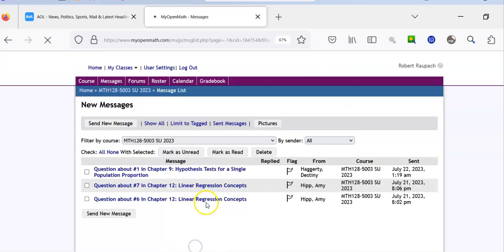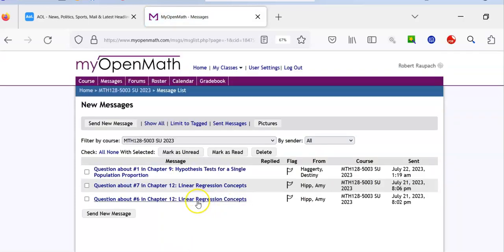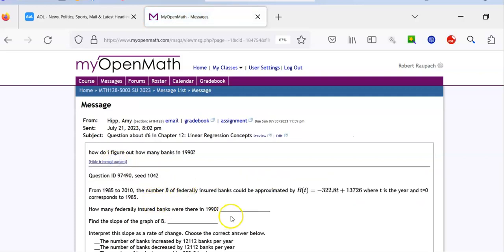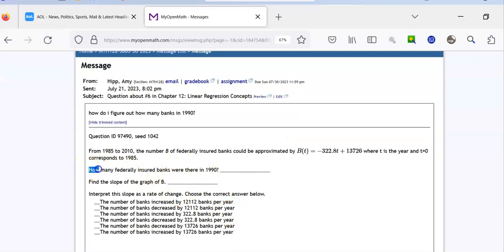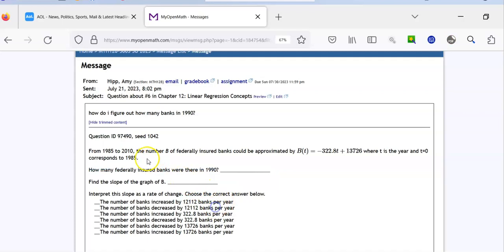Now let's go on to another one that comes up quite a bit. This is the same exact type of problem, just different numbers. I told you there'd be a question asking how many there were — all you do is plug in a different equation with different years, but it's the same exact thing. Just plug in 5 for T and solve.